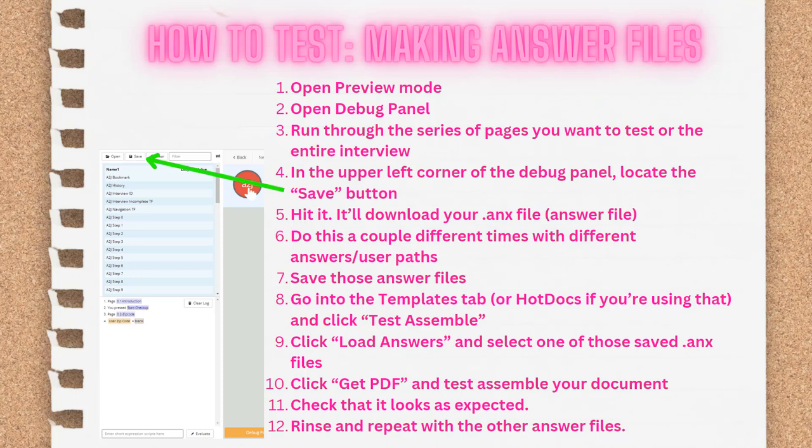This can take a couple of rounds of back and forth — making changes, re-test assembling, re-running through the interview. Testing is hugely important because we as authors know the happy paths through the interviews — those are the routes that are supposed to work and do work — but you need to test all corners and make sure that there aren't dead ends or gaps where your end user might get stuck. This will save you hassle in the long run.